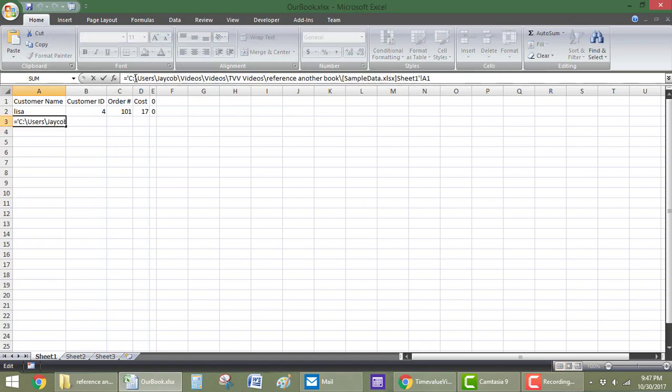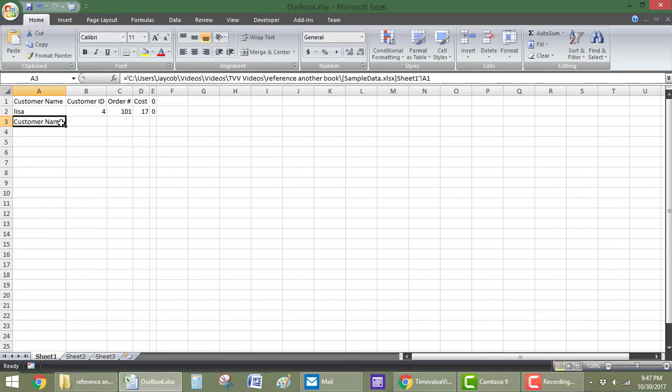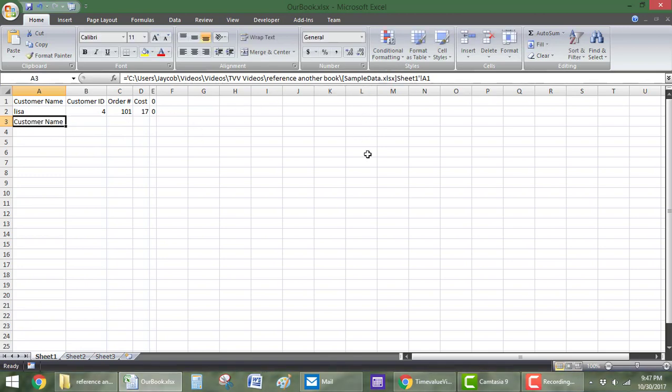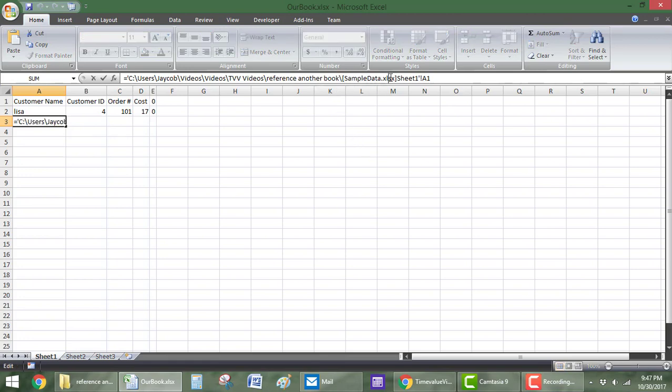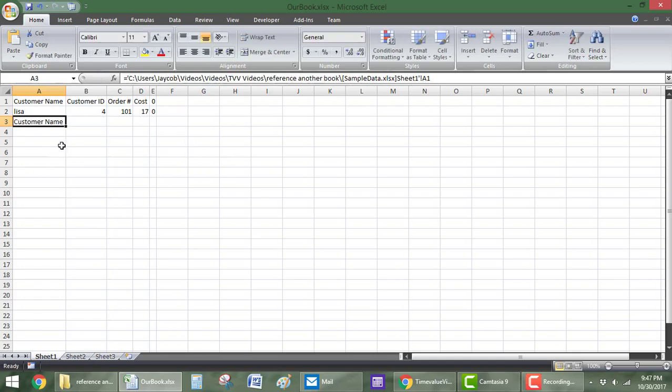So, you just need to remember that it's the whole address for it and not just the name. Because if you just call the name of the workbook, Excel's not going to know where that workbook is. It can be anywhere on your entire hard drive or computer. So, you need to give it the full reference of where it's at.